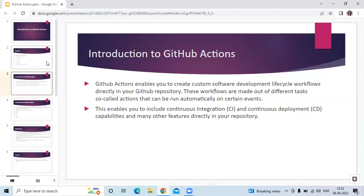GitHub provides Linux, Windows, and macOS virtual machines to run your workflows, or you can host your own self-hosted runners in your own data center or cloud infrastructure. That's GitHub Actions.